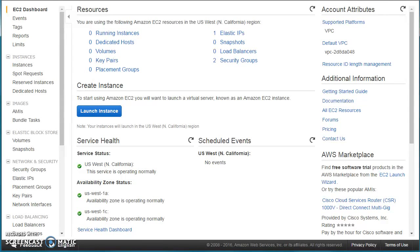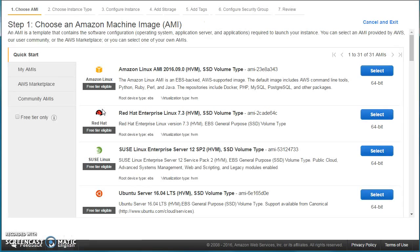Hello everyone, welcome to Knowledge India. In this tutorial we are going to look at public and private EC2 instances — what are the differences between them and how you deal with it from a network perspective. We already have a VPC created and divided into public and private subnets. I'm in the North California region and there are no running instances. I'll launch a public instance and a private instance and show you how the communication happens between them.